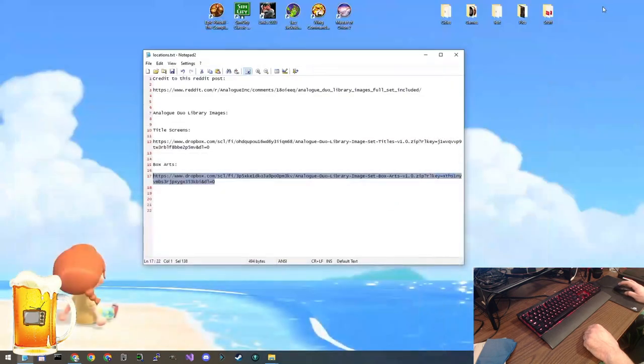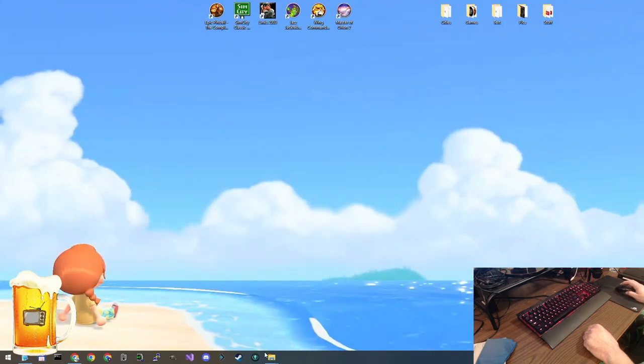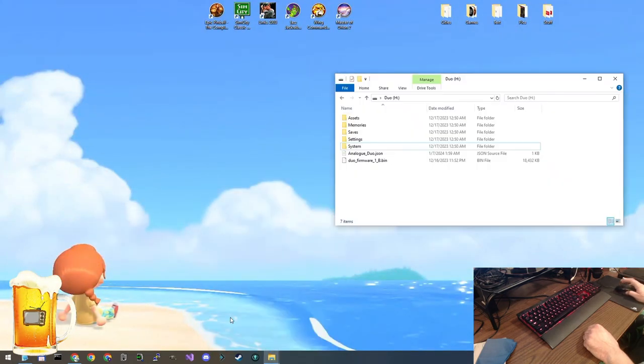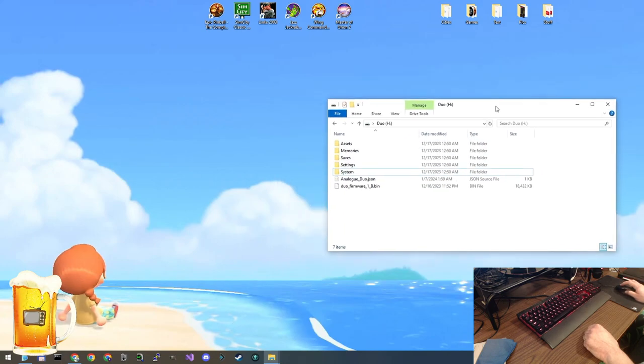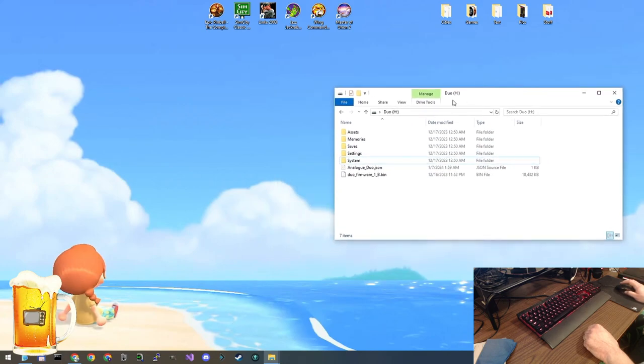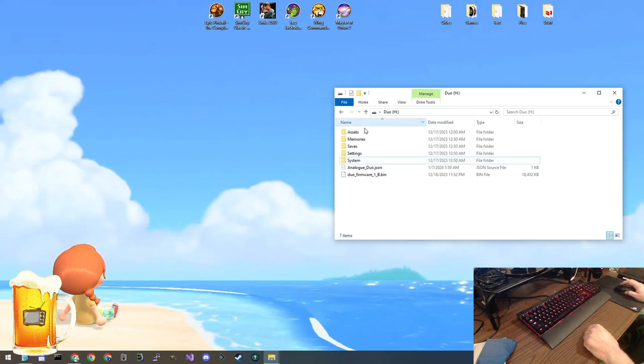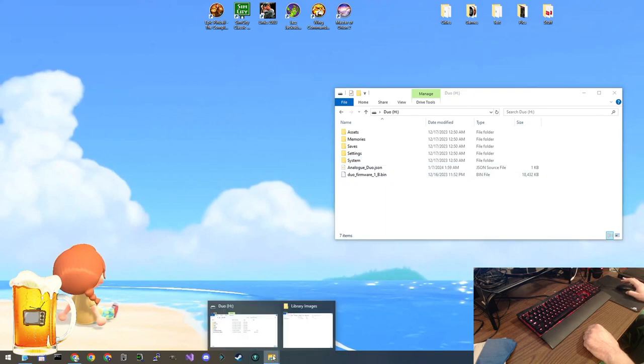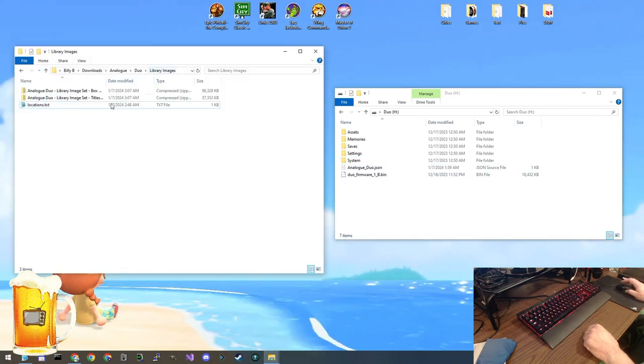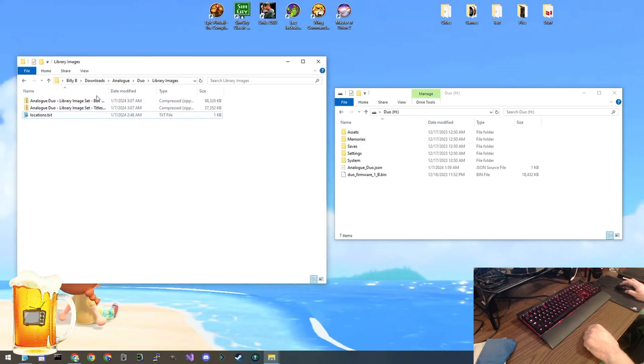All right now that we have them downloaded let's take a look at file locations. This one here is the memory card from my Analog Duo. I popped it into my computer and it appeared as a drive. This is the root directory. This is what it looks like. I have the firmware on there. Everything like that. The other location.